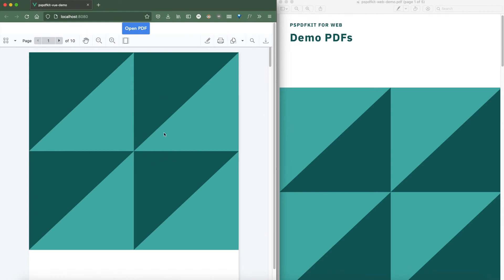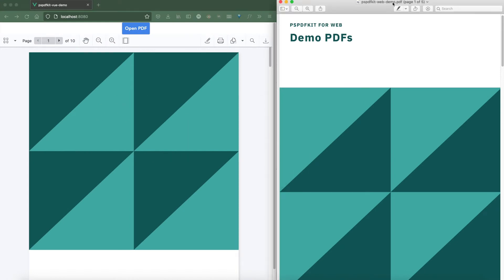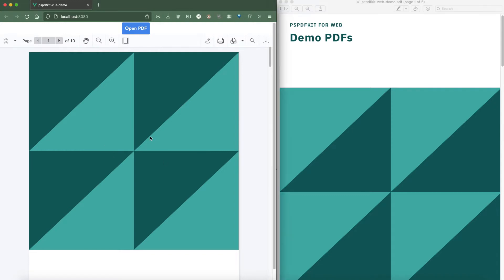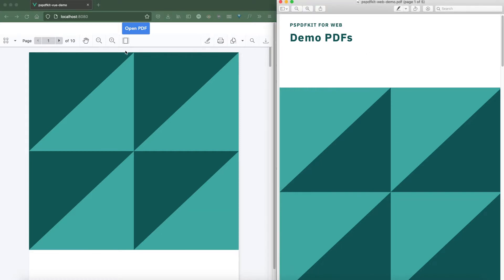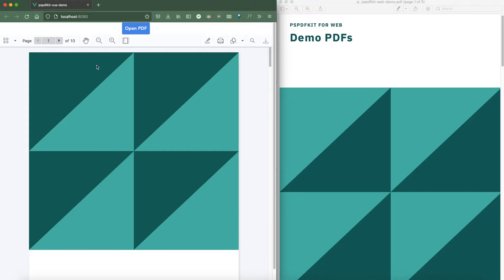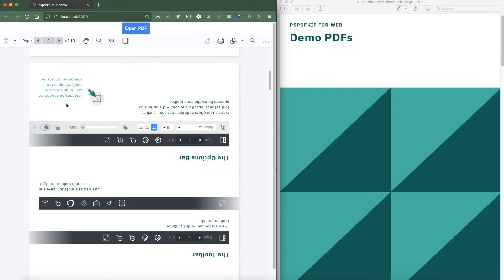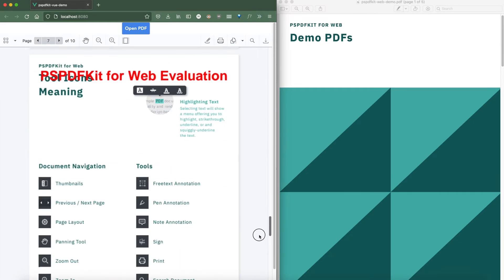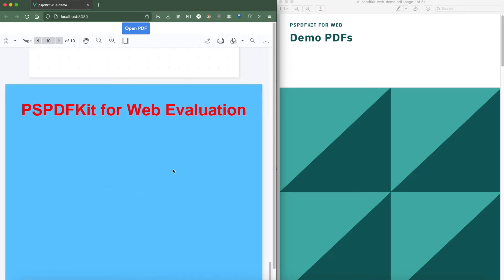This is what we will be making in this tutorial. On the right-hand side, you can see a demo PDF with five pages in total, and on the left-hand side you can see the final product. In this final Vue.js application, we have an Open PDF button. The application itself has done a few automated modifications: it has rotated the first two pages, merged the PDF document with itself resulting in 10 pages instead of five, removed a page, and added a custom page at the very end with custom dimensions.